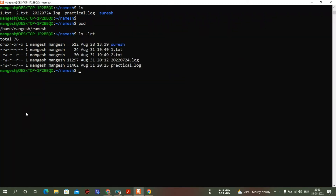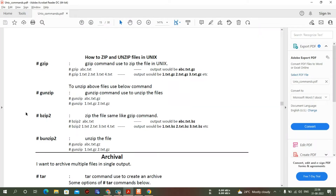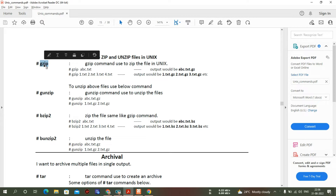Hi guys, welcome back to my channel. I'm Mankesh and in this video we will cover some more basic commands of Unix. I'll start with zip and unzip in Unix. On the screen we can see gzip, gunzip, bzip2, bunzip2. The gzip command is used to zip a single file — it gives a single output. It's not like combining multiple files under one file, which we do in WinRAR and WinZip in Windows. In Unix we have different commands for that, like the tar command, which will come later.